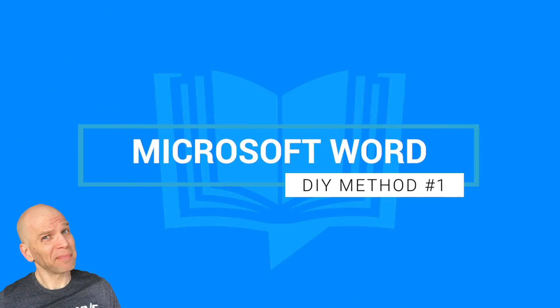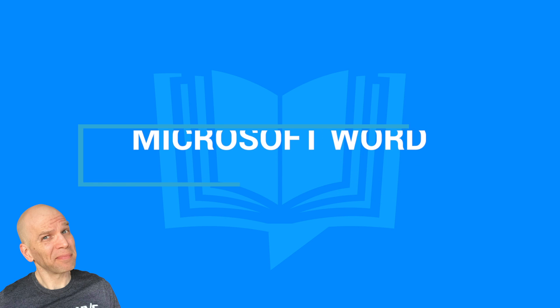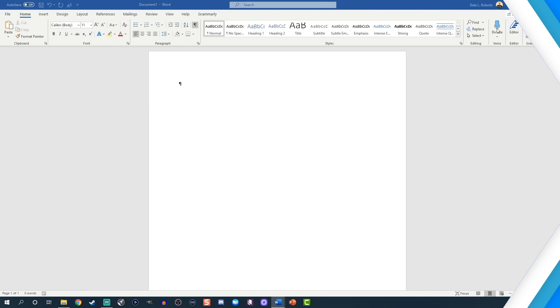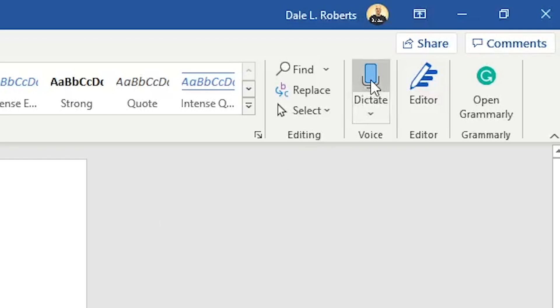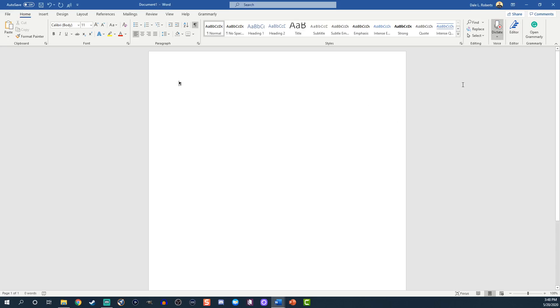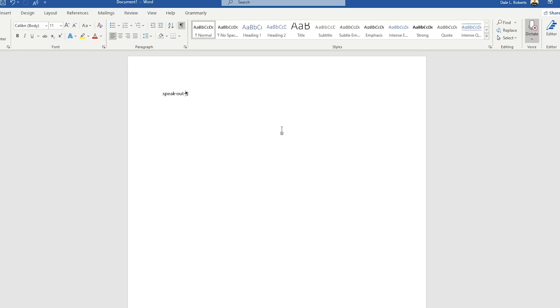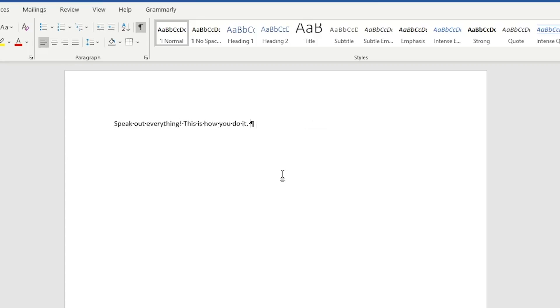The number one DIY method: Microsoft Word. Select Dictate, speak out everything, and edit it afterwards. Pretty simple, right?